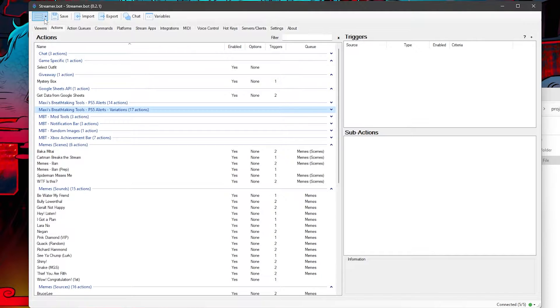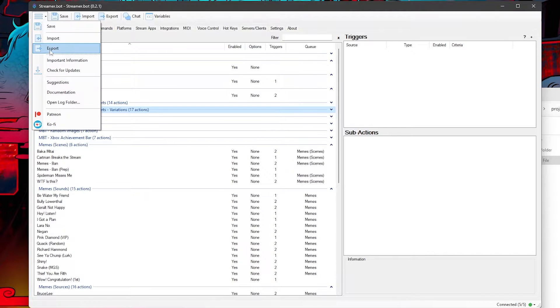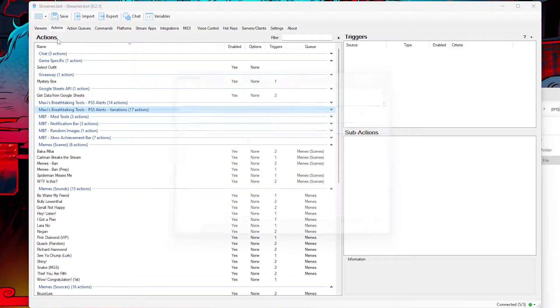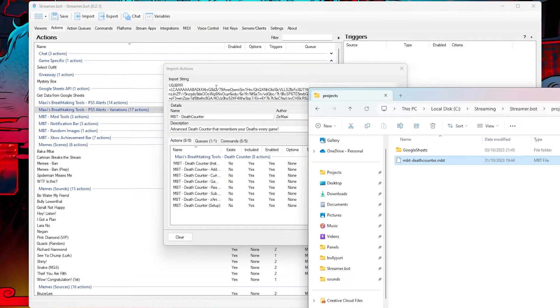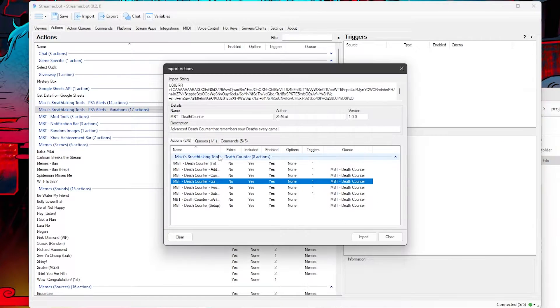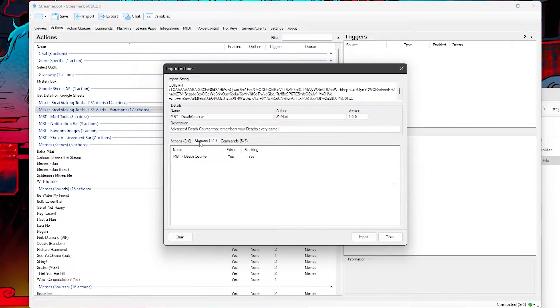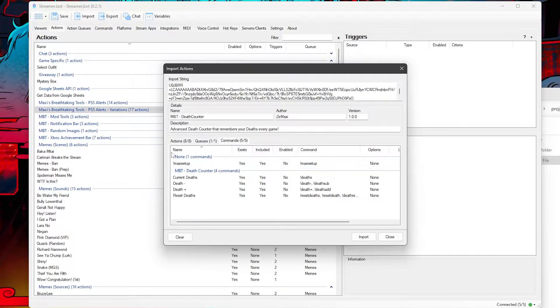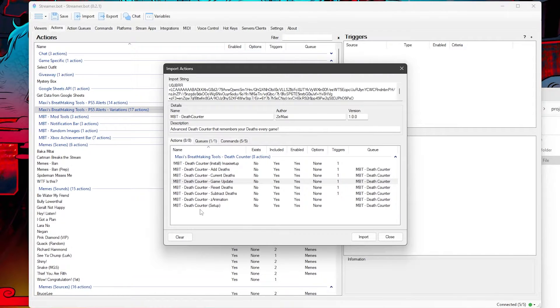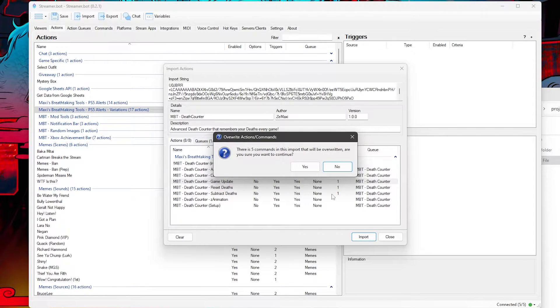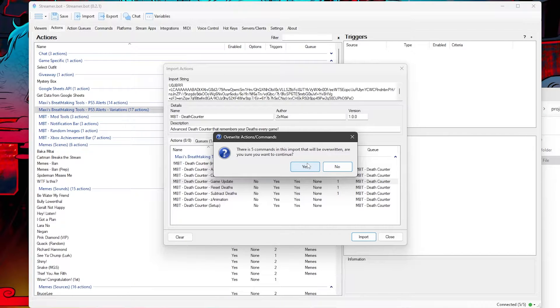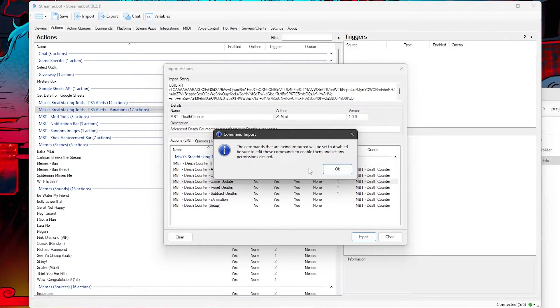In Streamer Bot, click on the hamburger menu then Import. Drag the .mbt file into the import string. You will see a list of actions, the queue, and also the commands. Click on Import. Streamer Bot may disable your commands by default, so just remember to enable them otherwise the commands won't work.